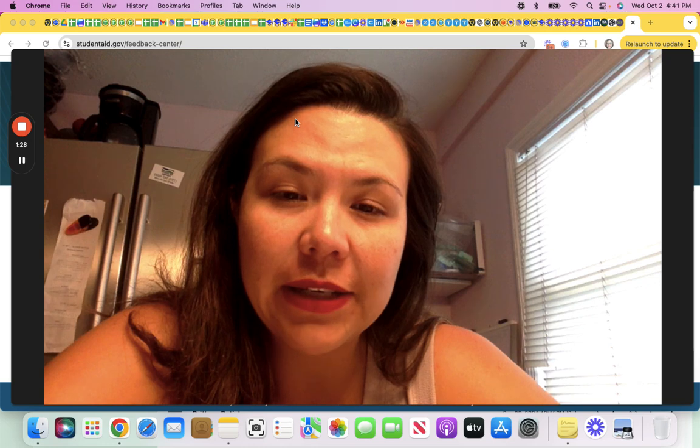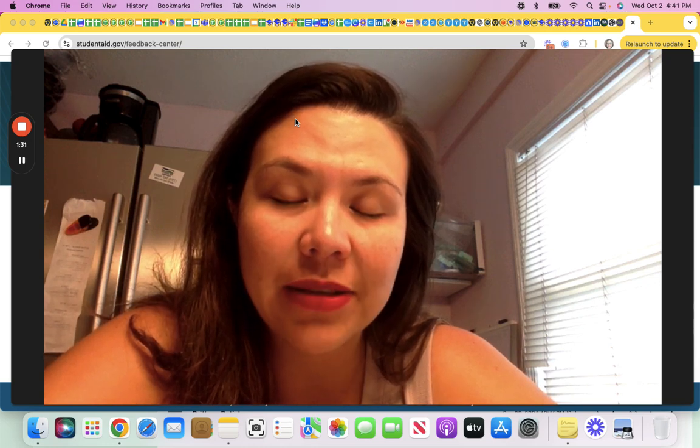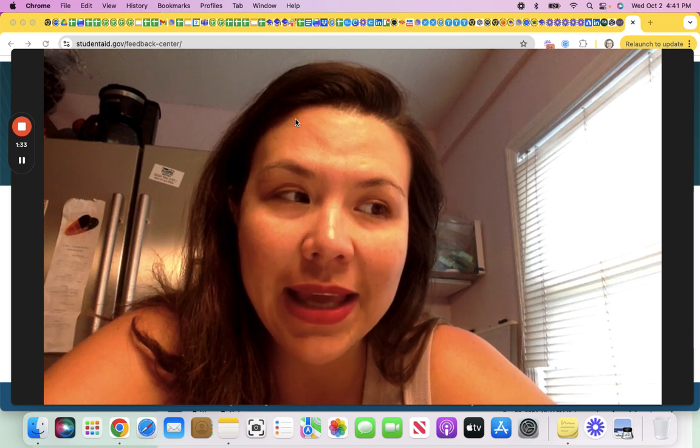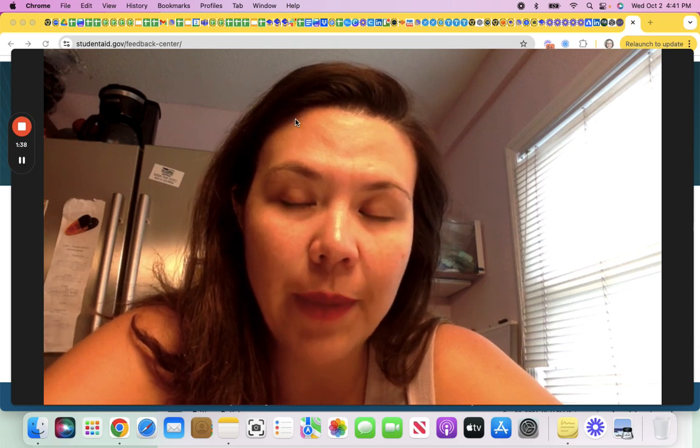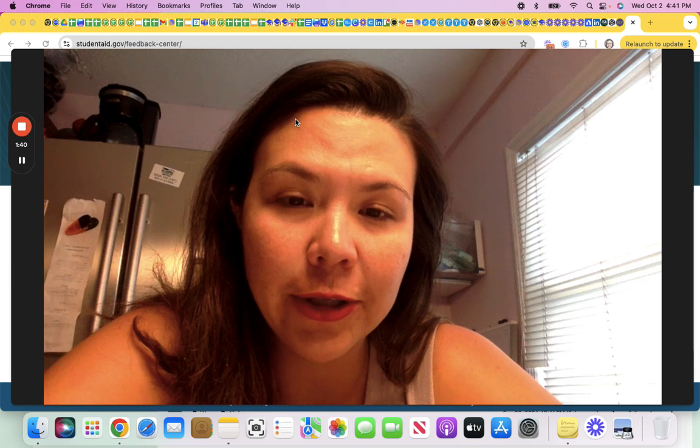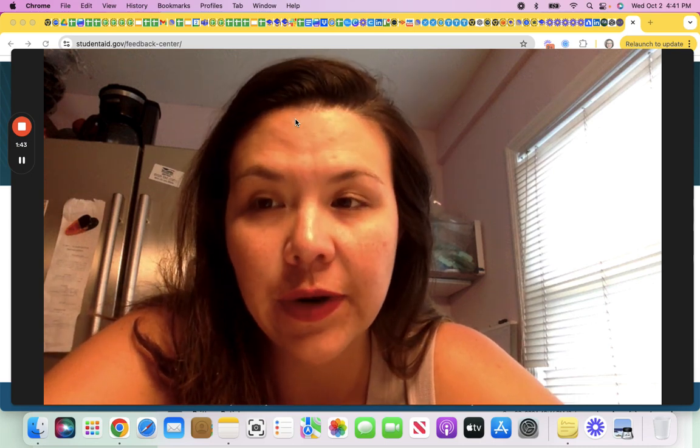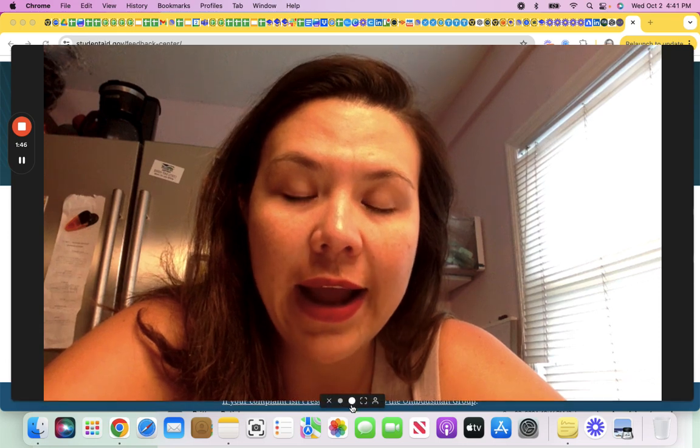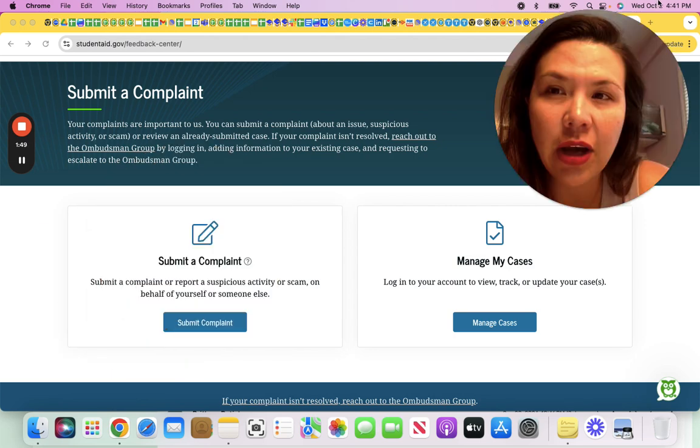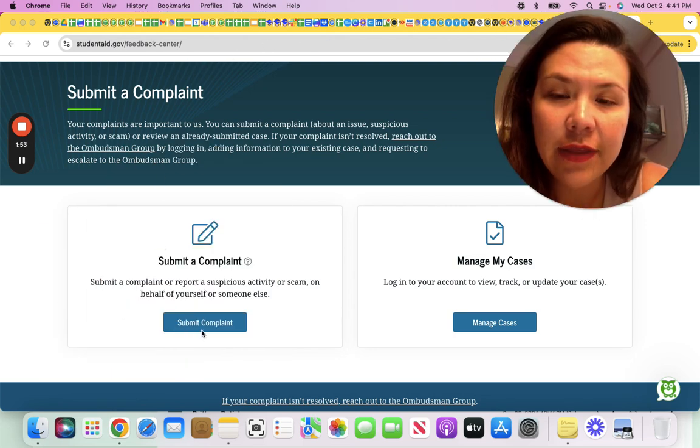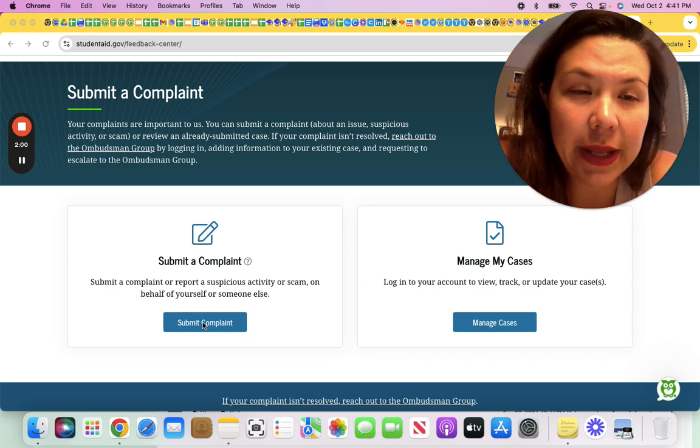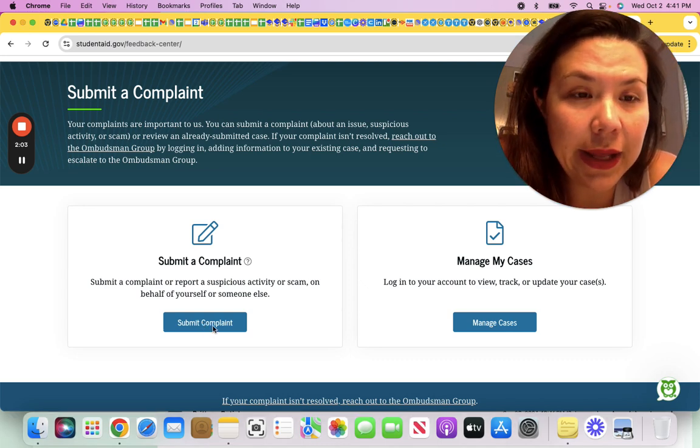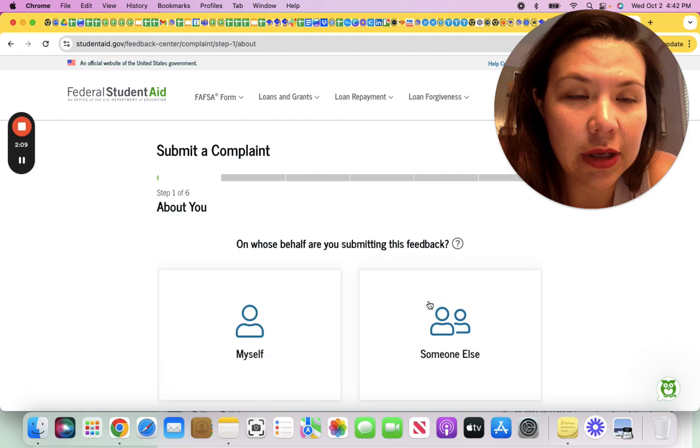If your reflected payment count is not actually accurate based on how many payments you have been making and you have record of making these payments, whether it's withdrawals from your bank account or any other record, then you should contact your servicer. And there's also a filing a complaint button, which is on studentaid.gov feedback center. There is an option to submit a complaint.